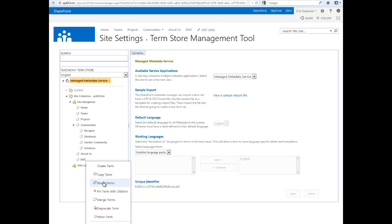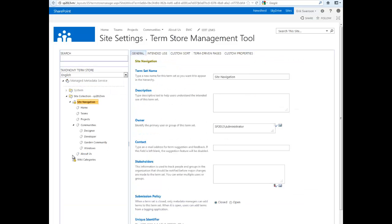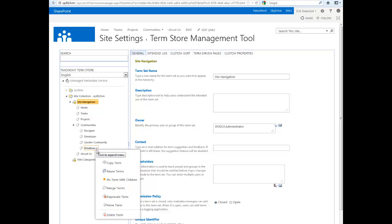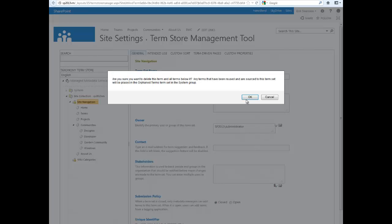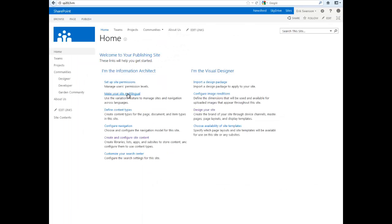So if I wanted to delete this term or delete this term here as well, I could do so. Once I save this, I can go back to my site, and you'll see that it's been updated.